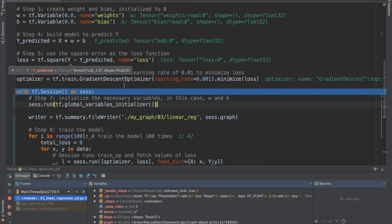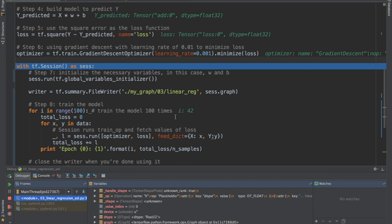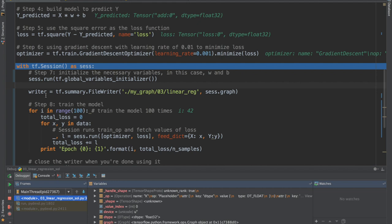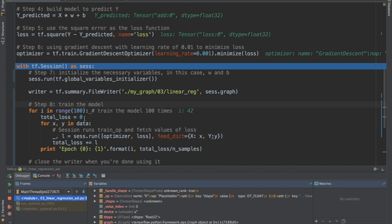Now we instantiate a session. The first thing we do is run the global variables initializer so that all our variables — w and b — get initialized to their respective values, which are zero in this case. We want to write events to TensorBoard, so we instantiate a tf.summary.FileWriter, pass the path and the graph, and we want to run the model 100 times.